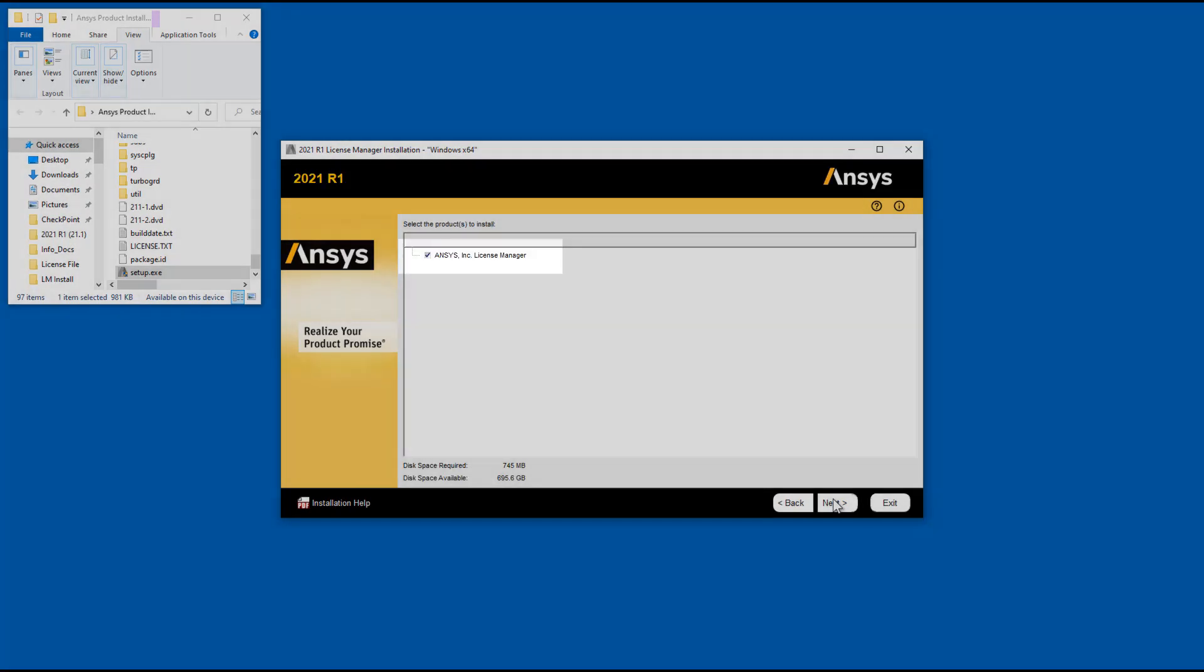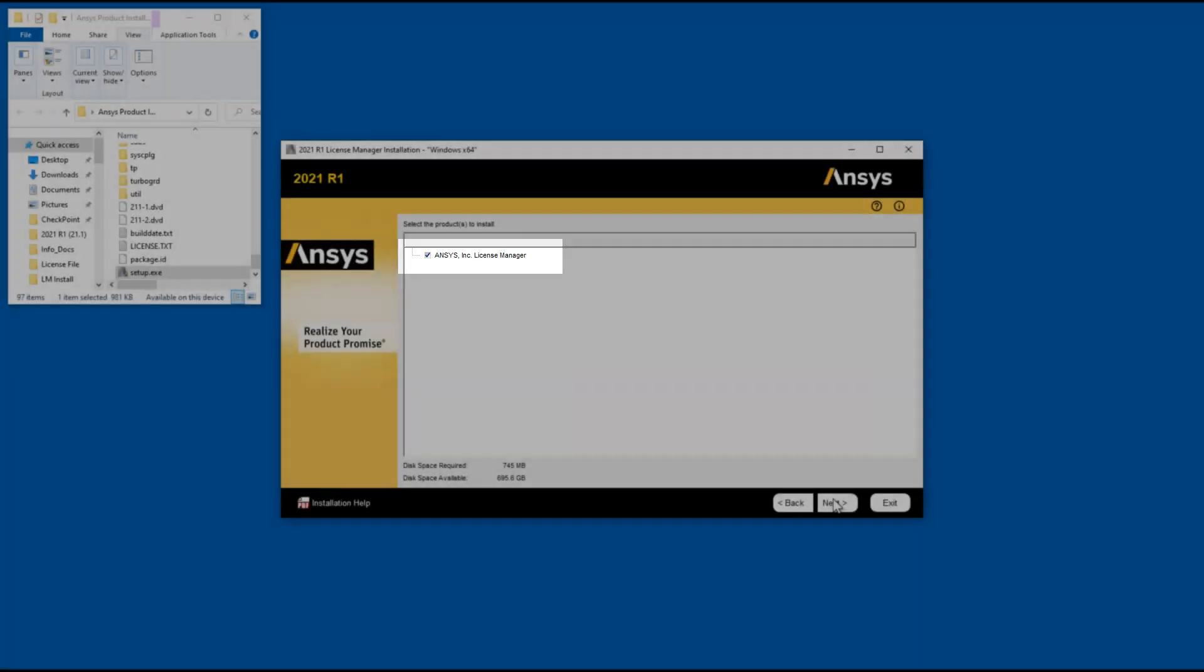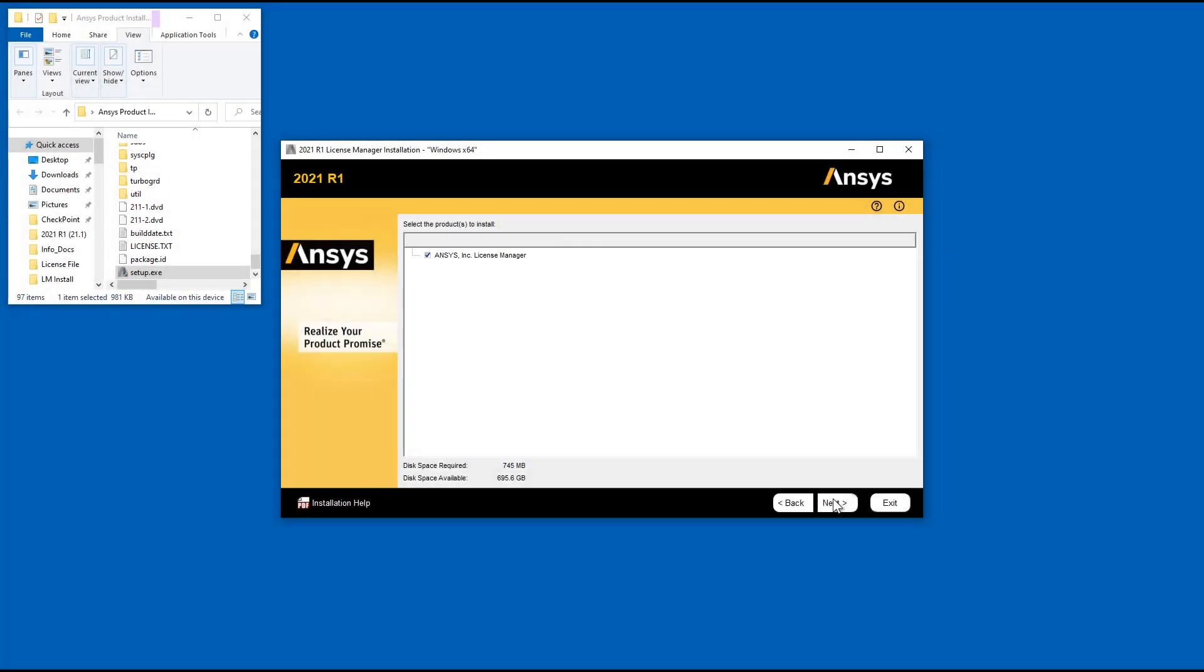If necessary, select the ANSYS Incorporated License Manager checkbox and then click Next.